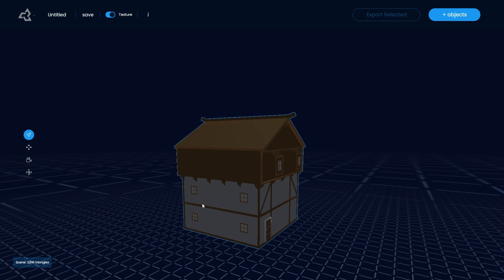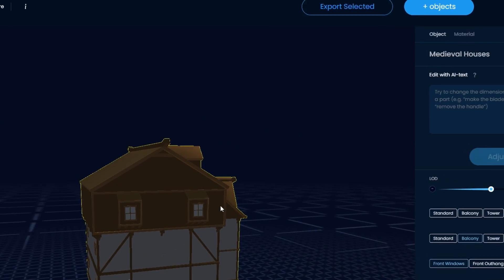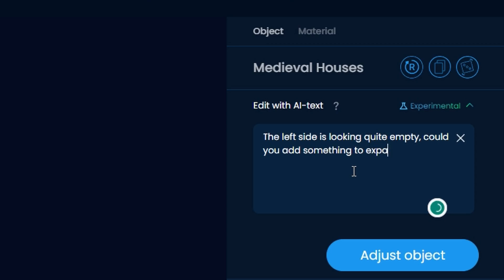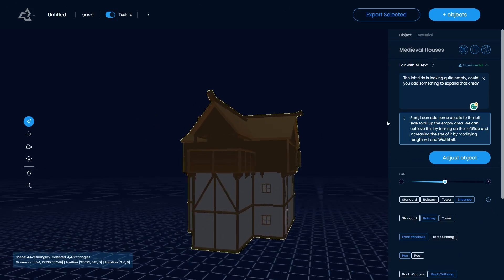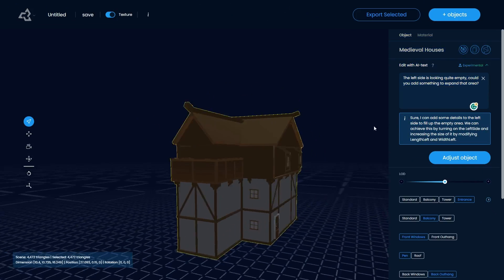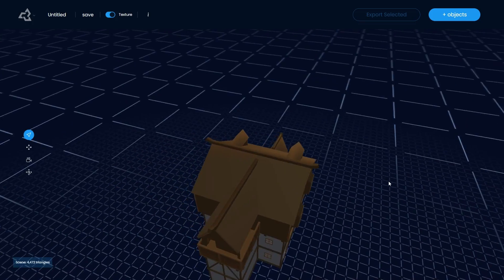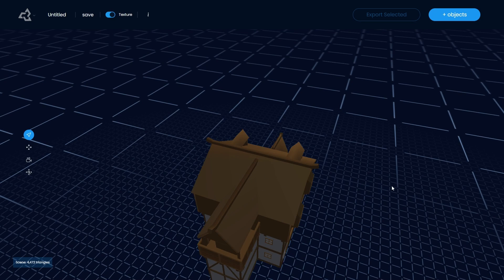But I personally feel like the left side is quite a bit empty and I'd like to have something there. And so I explained that in those words to our AI. Yeah, this is exactly what I wanted.